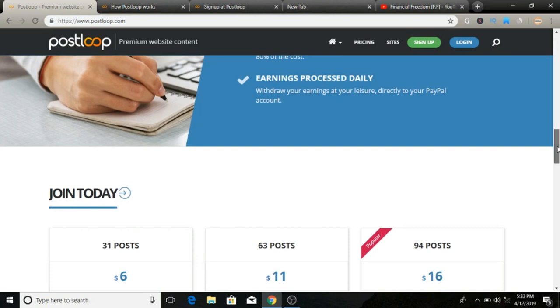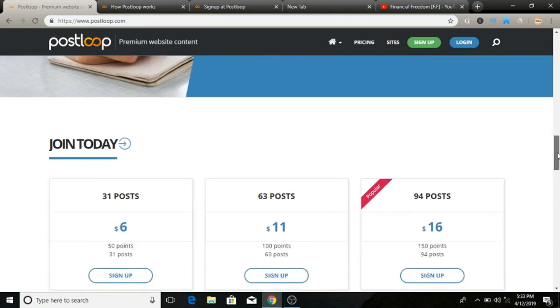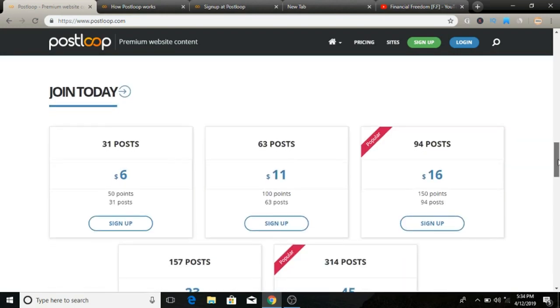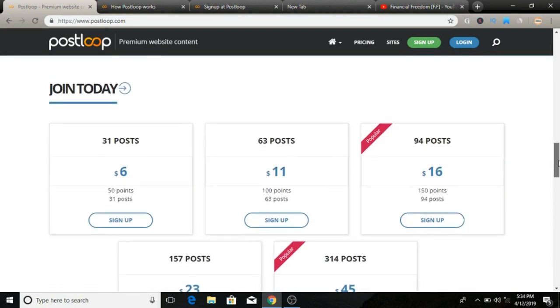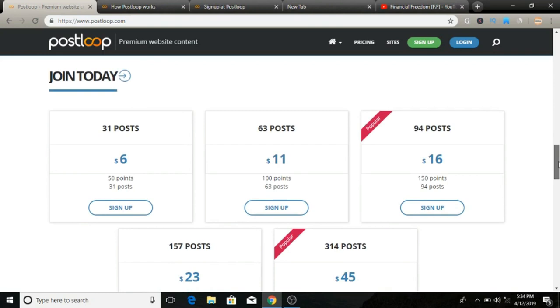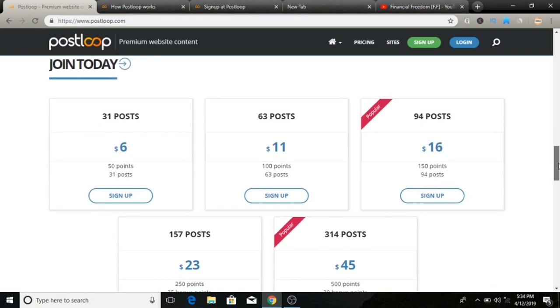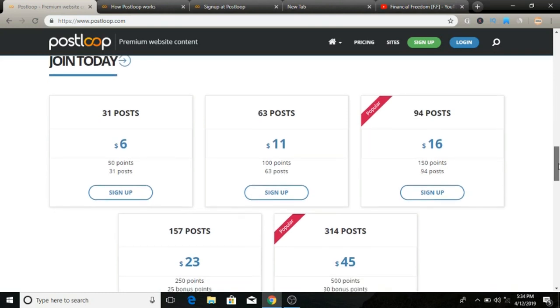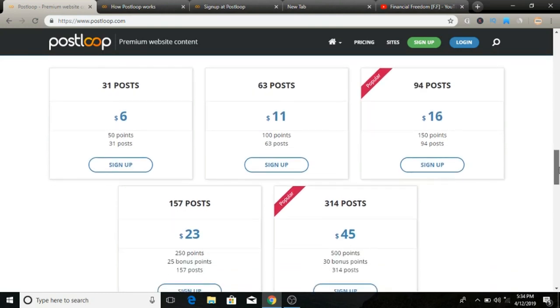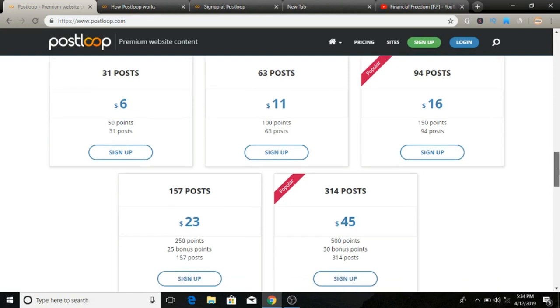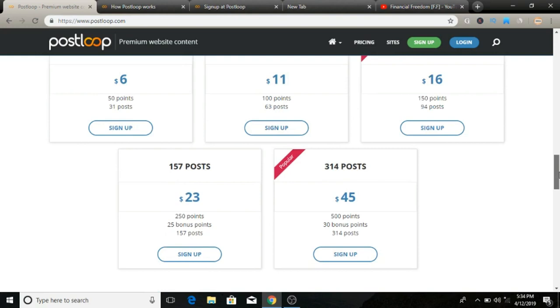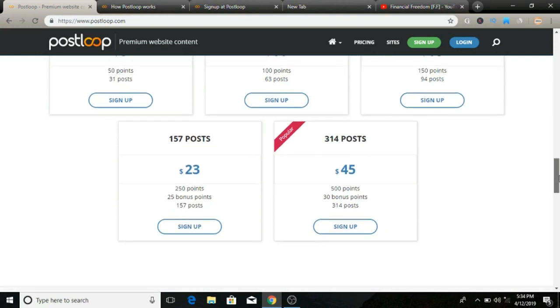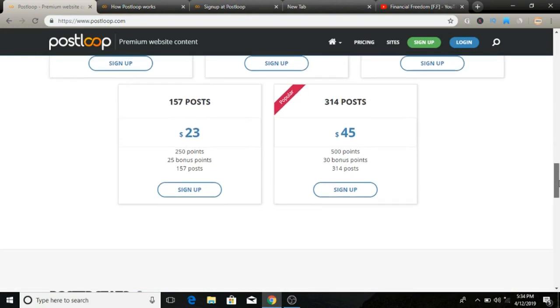How does PostLoop work? When you sign up with PostLoop, you will be encouraged to fill out your profile with basic information about yourself and your interests and select the subjects that interest you the most. Select all the subjects that you are interested in and making comments on other people's blog posts.